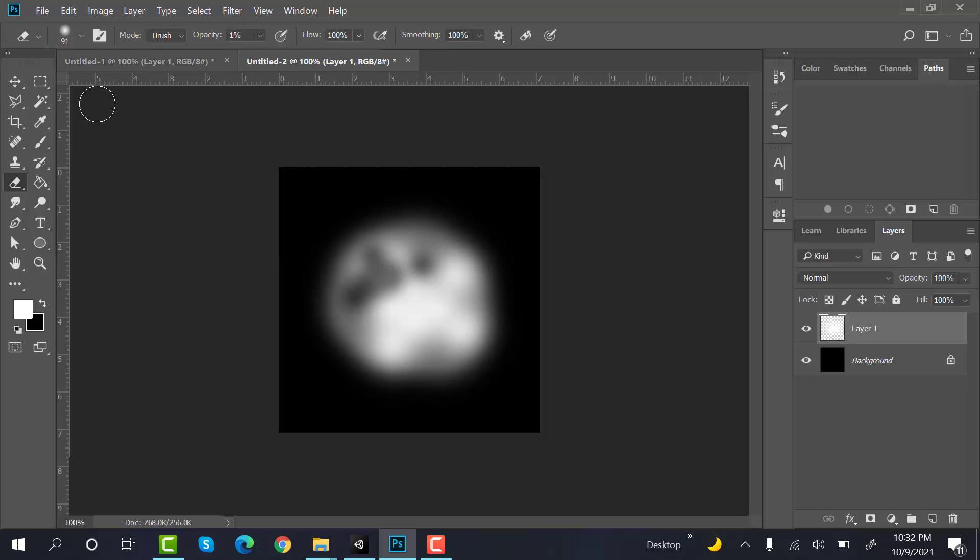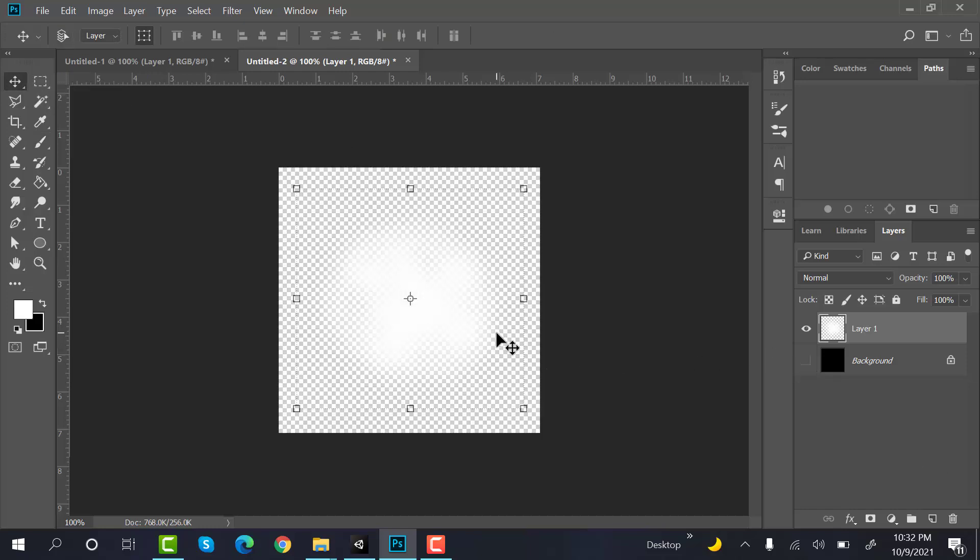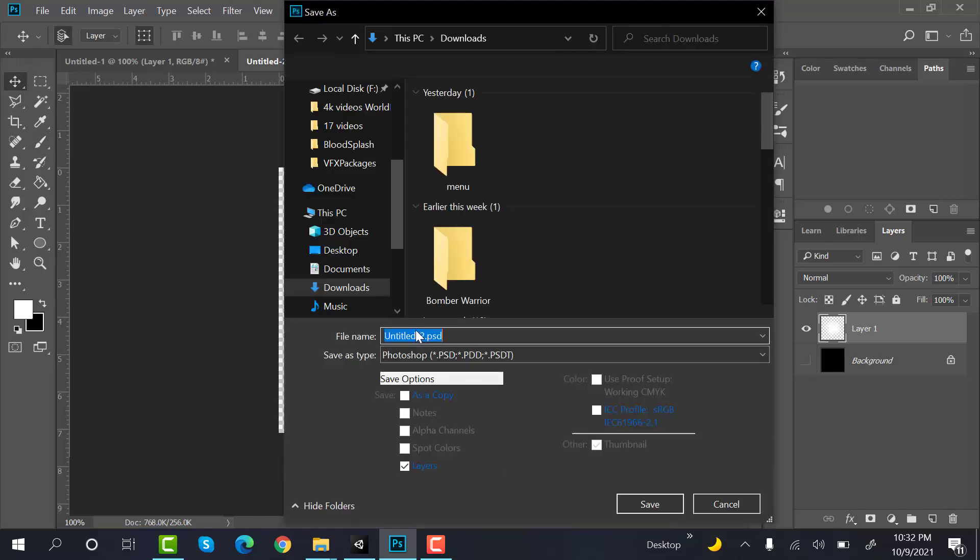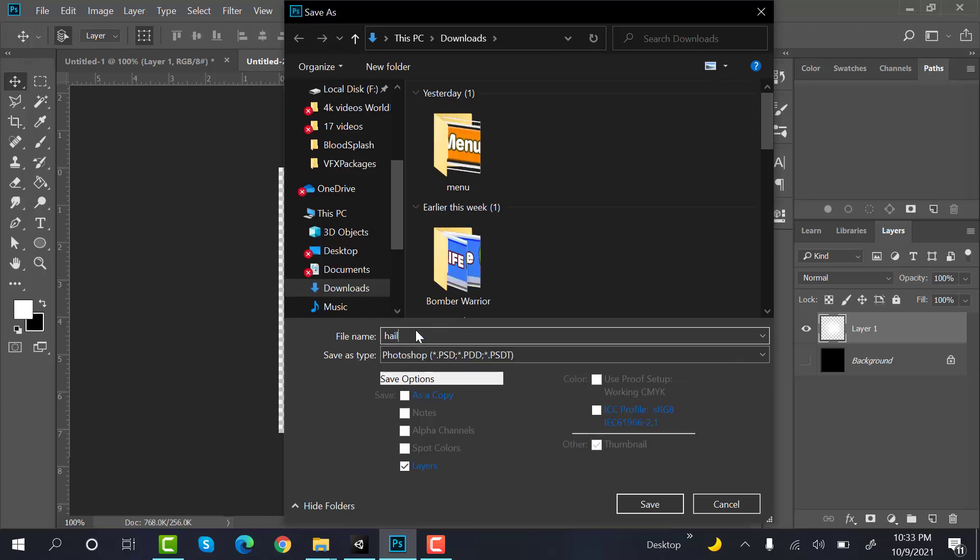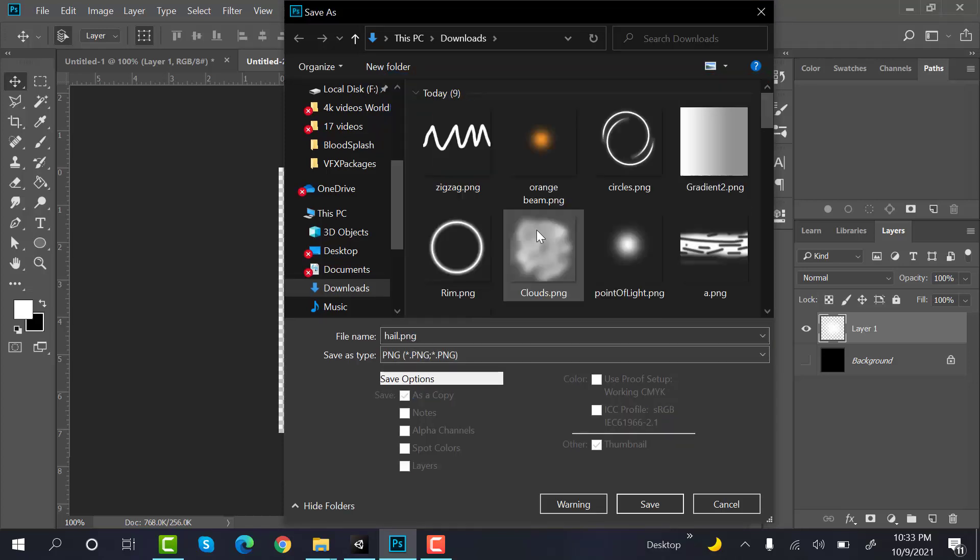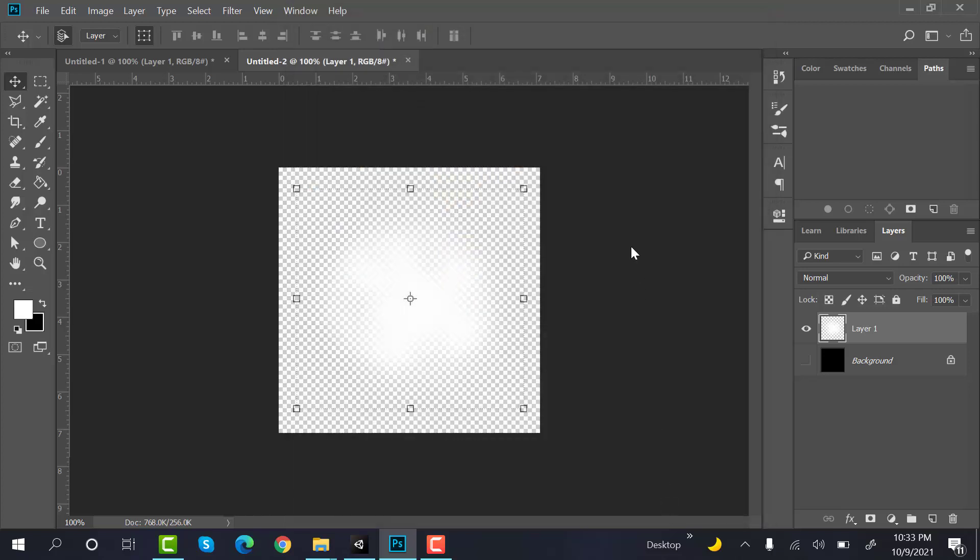And do something like this. Okay, hide the background and save it as a PNG, hail.png, and save it.